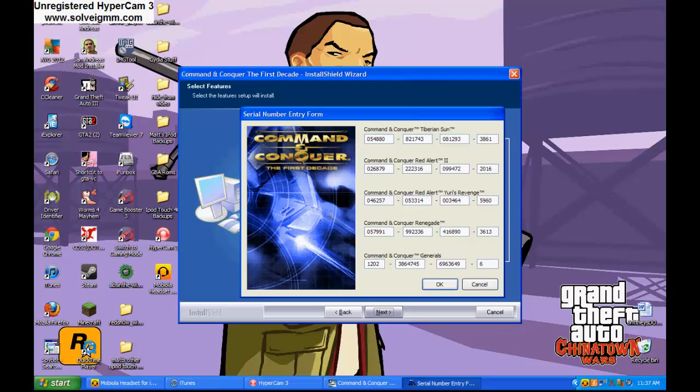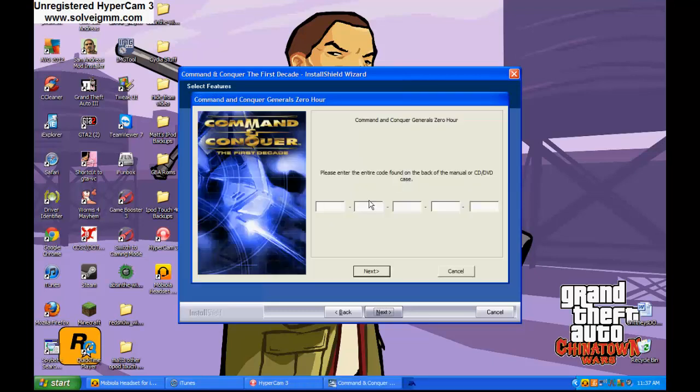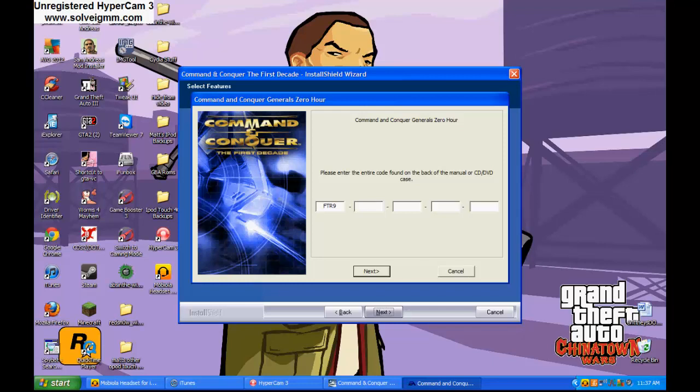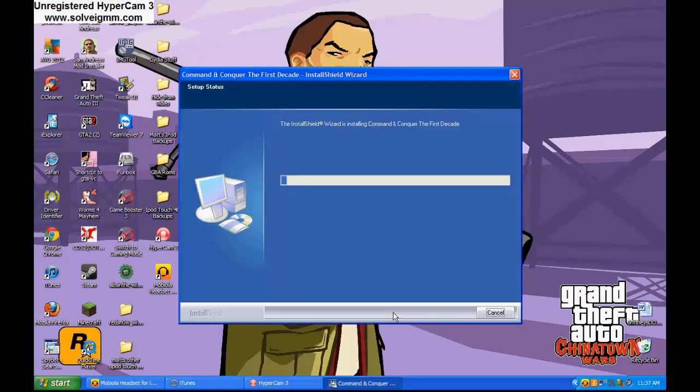And then 6, 2, 7, 8. Then you just click ok. Then a new window should pop up. And now on the back of it is this. They want you to put the Command & Conqueror's General Zero Hour. It's on the back of the book, which is the code is FTR9X42KEBHSEA3MVHBA. Then they want you to click next. Then you click install.